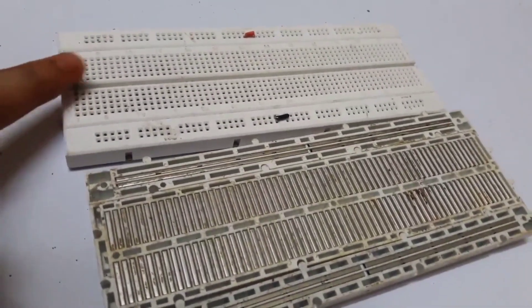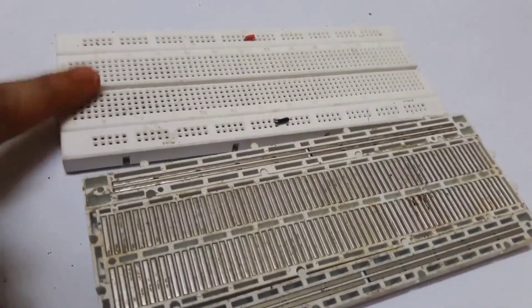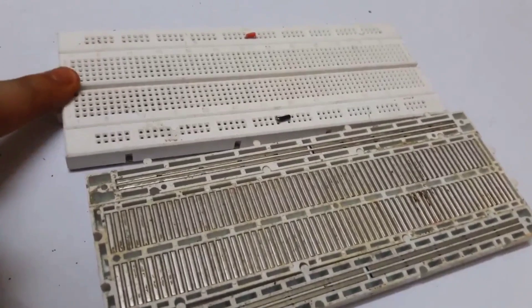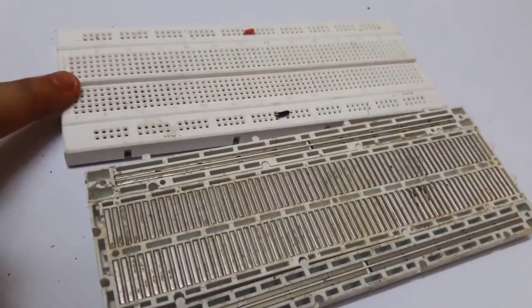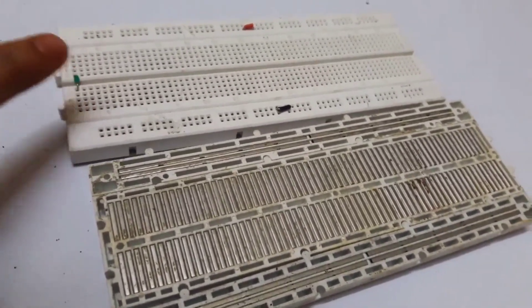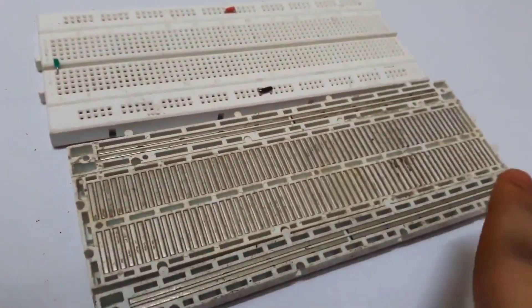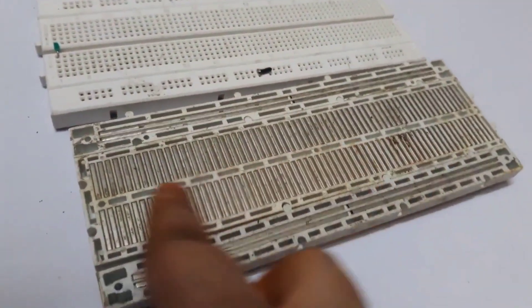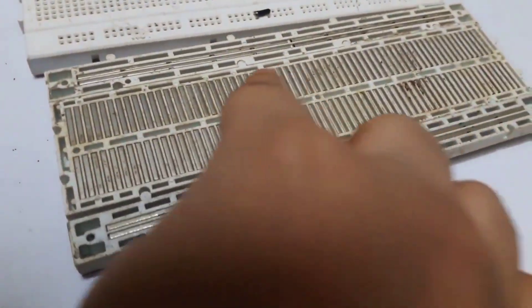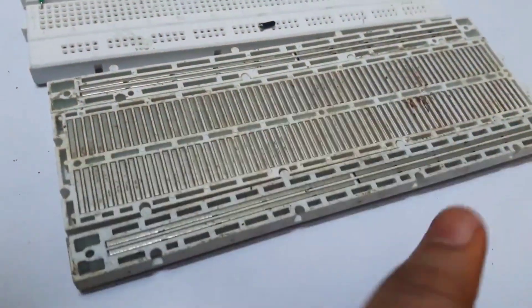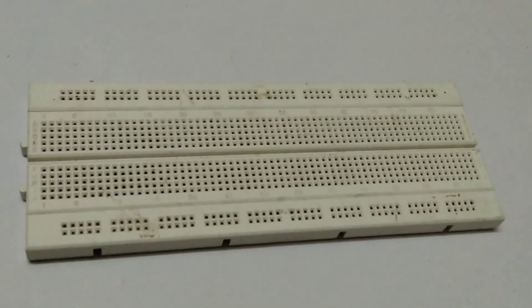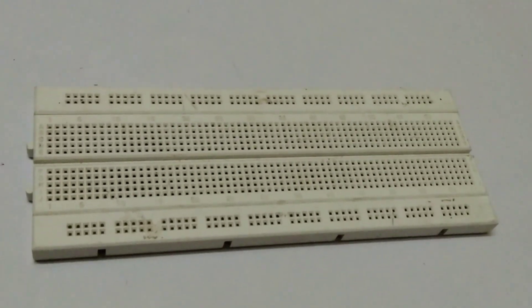we need to connect a jumper between them. If you are not able to understand, you can take a look at the back side of the breadboard. This is the step by step guide of the breadboard.